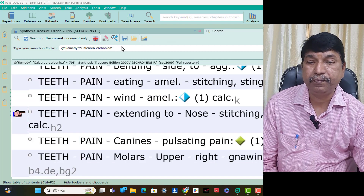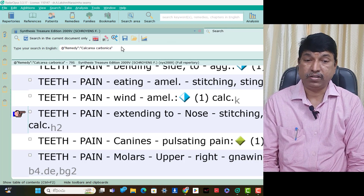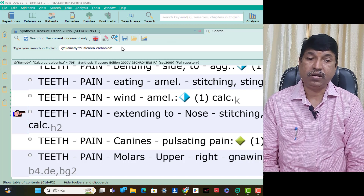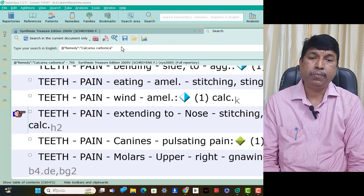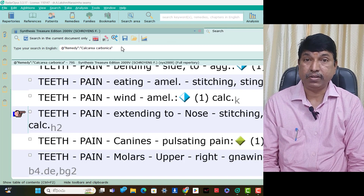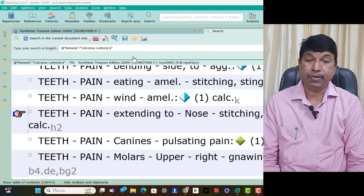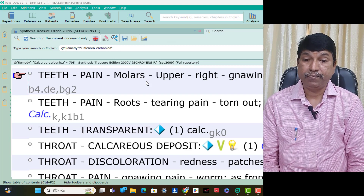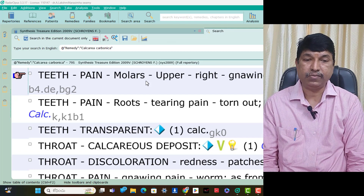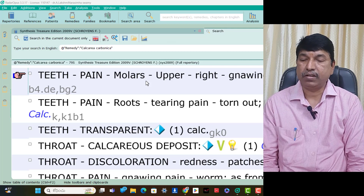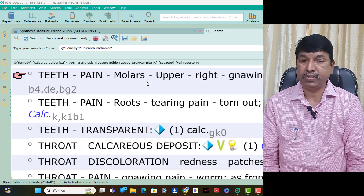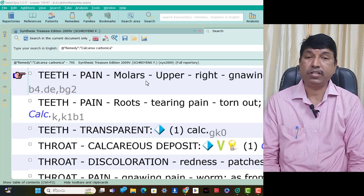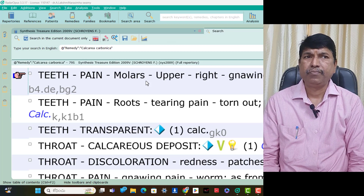Teeth pain eating amelioration — stitching and stinging is present, think Calcarea Carb. Teeth pain wind amelioration — think Calcarea Carb. Teeth pain extending to nose — stitching and stinging pain, think Calcarea Carb. Teeth pain canines — pulsating pain, think Calcarea Carb. Teeth pain molar right — gnawing pain is present, think Calcarea Carb. Teeth pain roots — tearing pain as if being torn out is present, think Calcarea Carb. Teeth transparent is present in Calcarea Carb patients — the transparent teeth is present due to calcium deficiency under that condition.